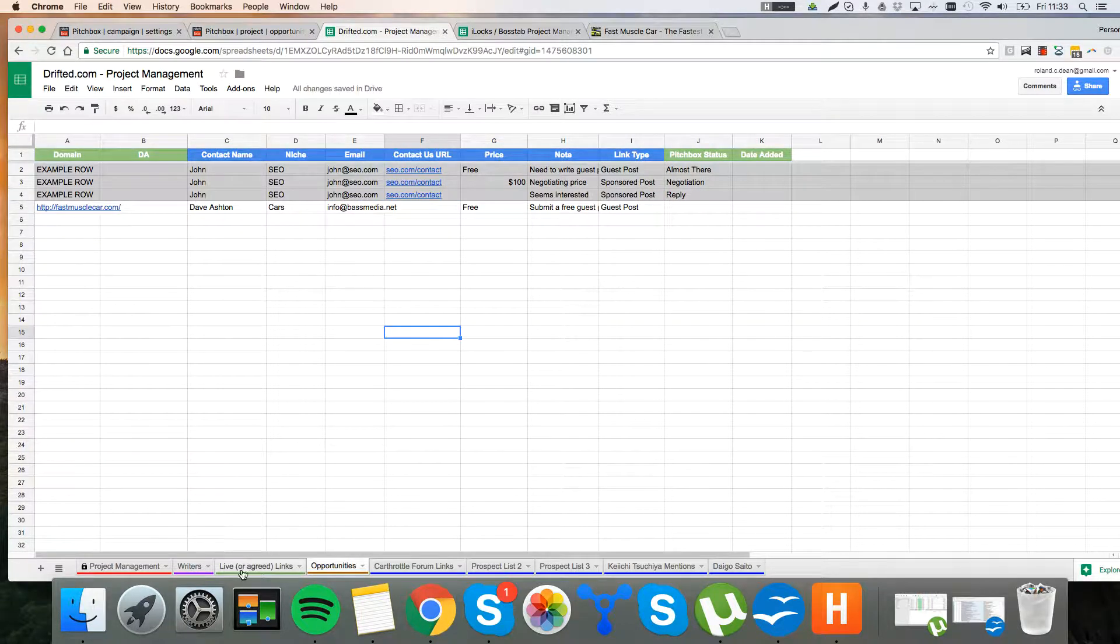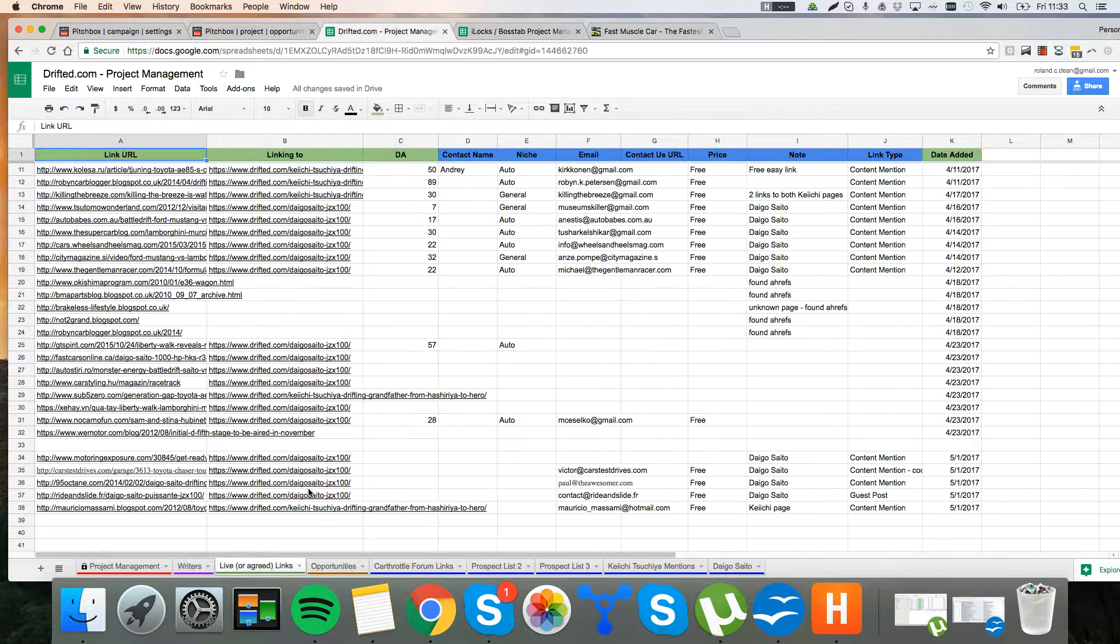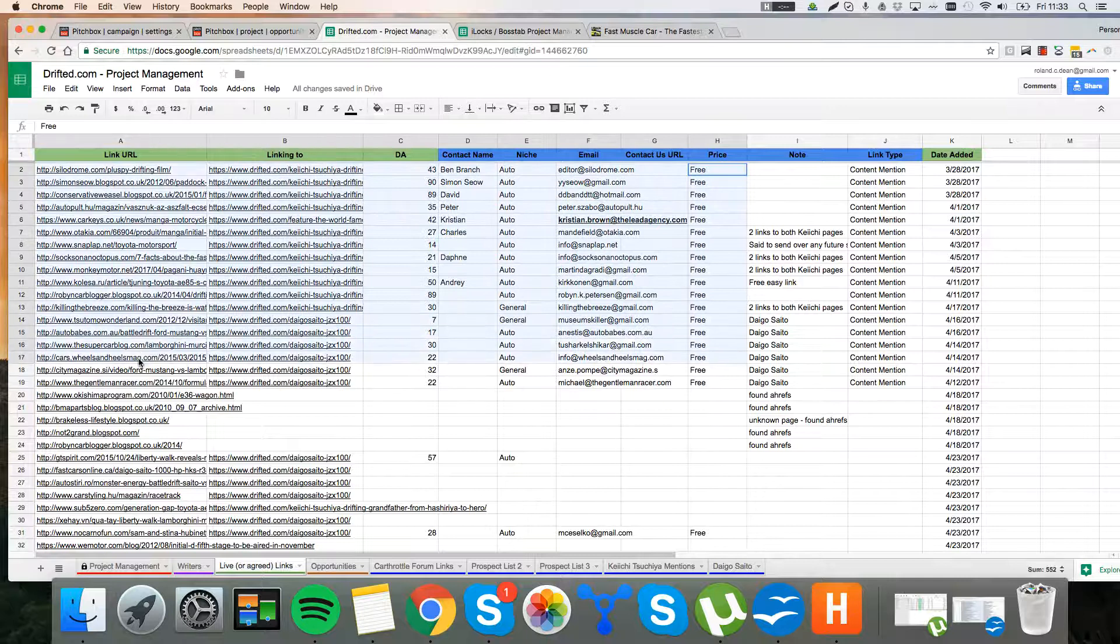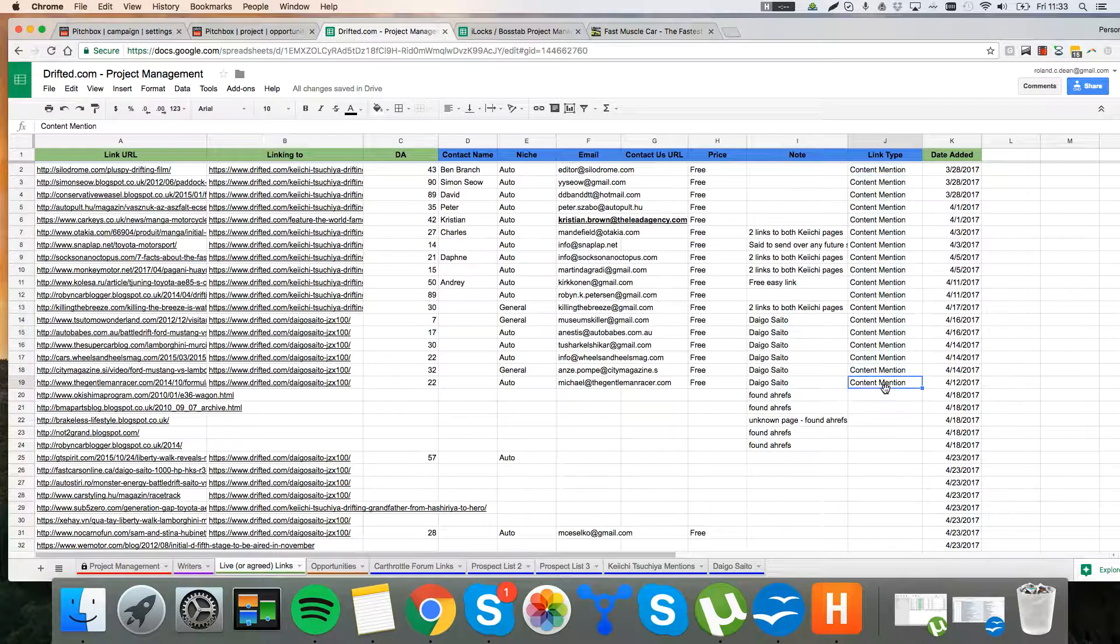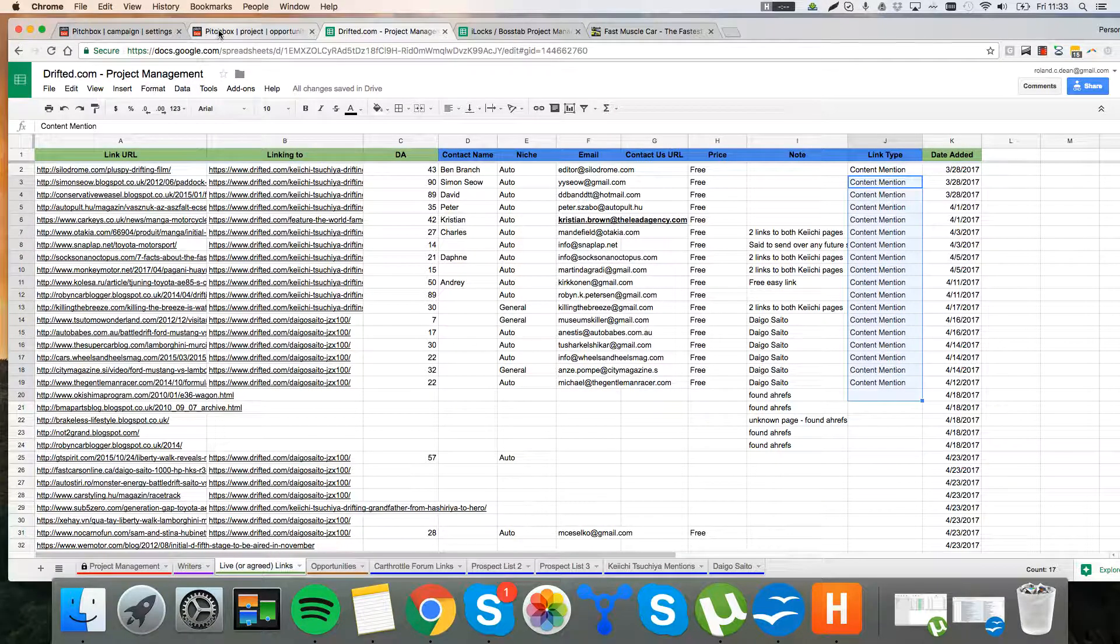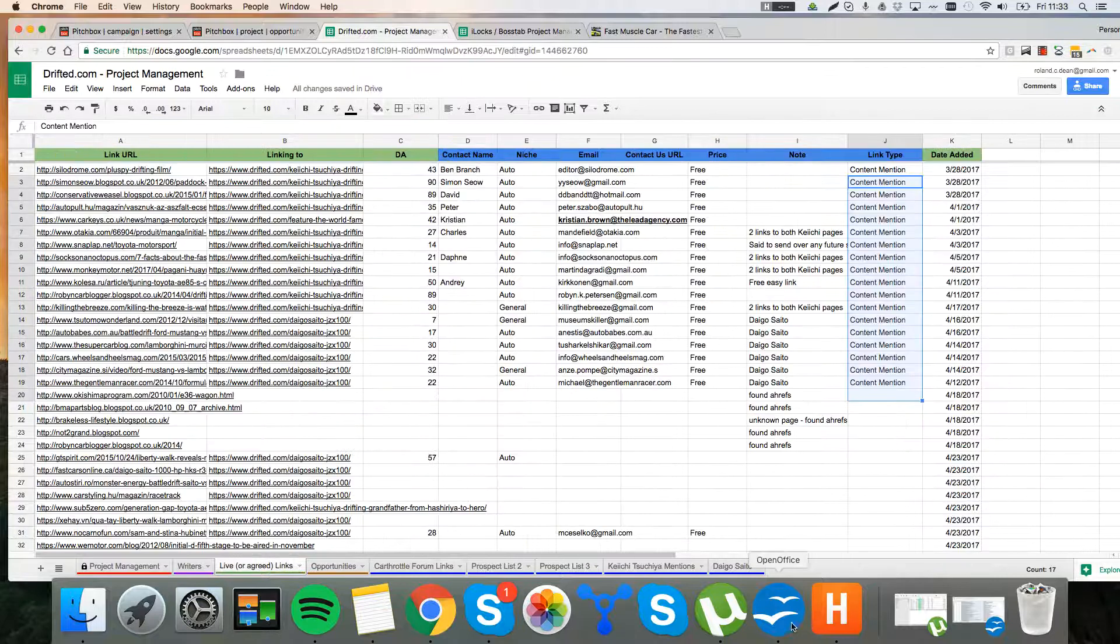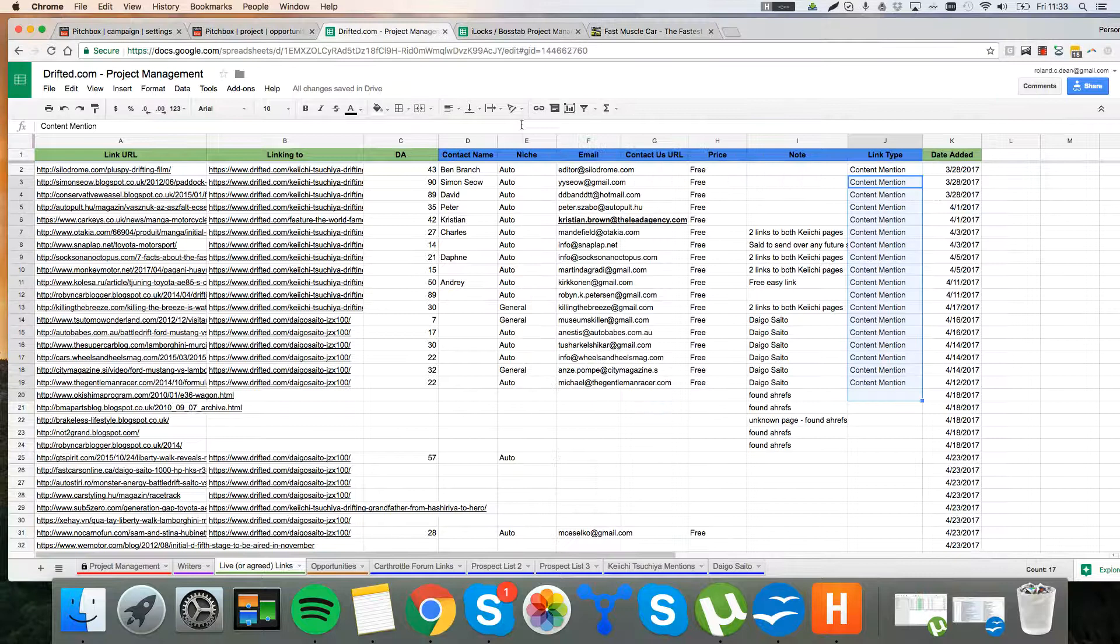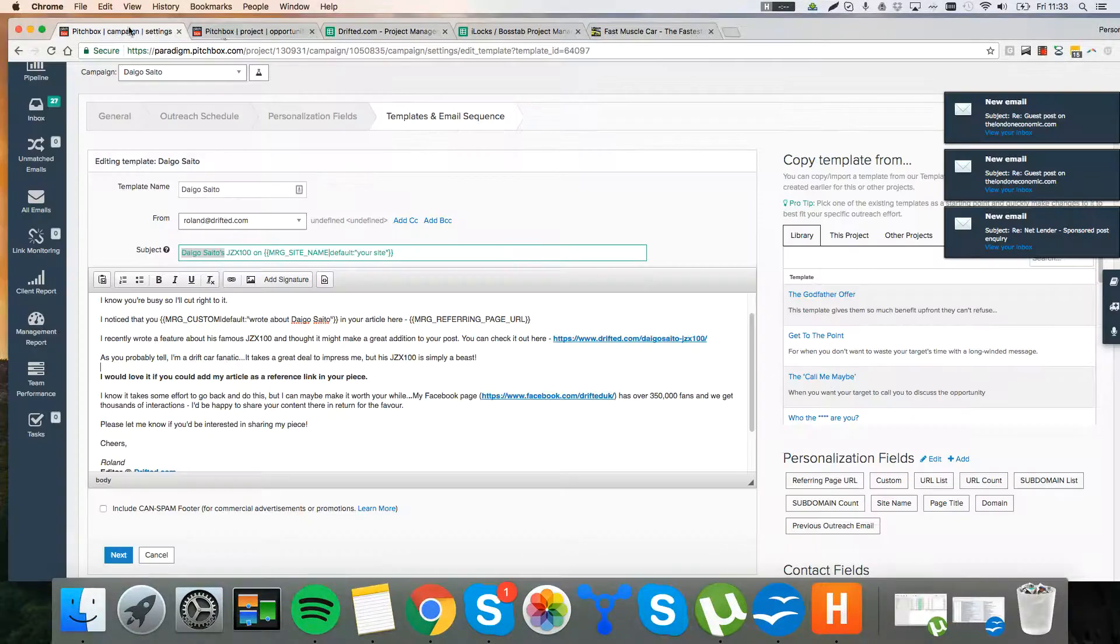So perfect. There's our opportunity recorded. If we'd won this opportunity and it was ready, it was live. Here's all of our won opportunities. We'd record it in here. So there's our link type content mention. We don't have any guest posts. These were all just completely free mentions. And then we record it. So we record absolutely everything. It's key. When you're doing this at scale, you need to record all of your opportunities on the project management sheet, which is outside of Pitchbox.